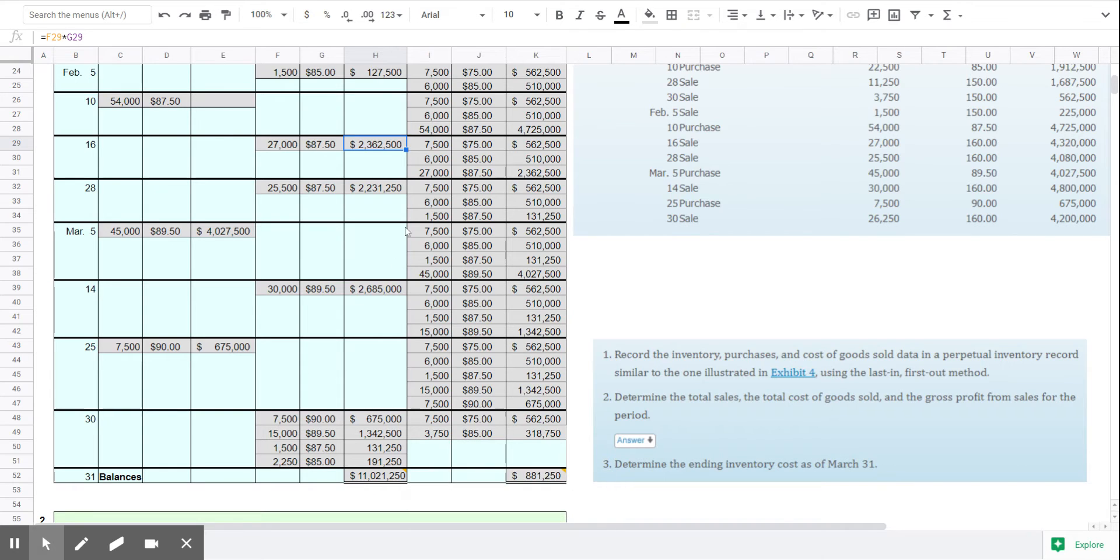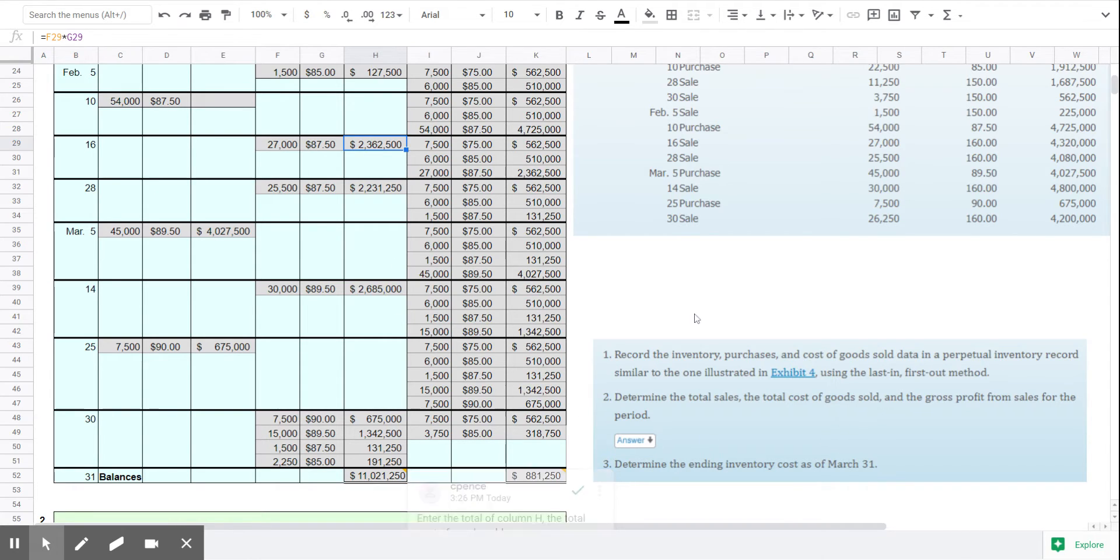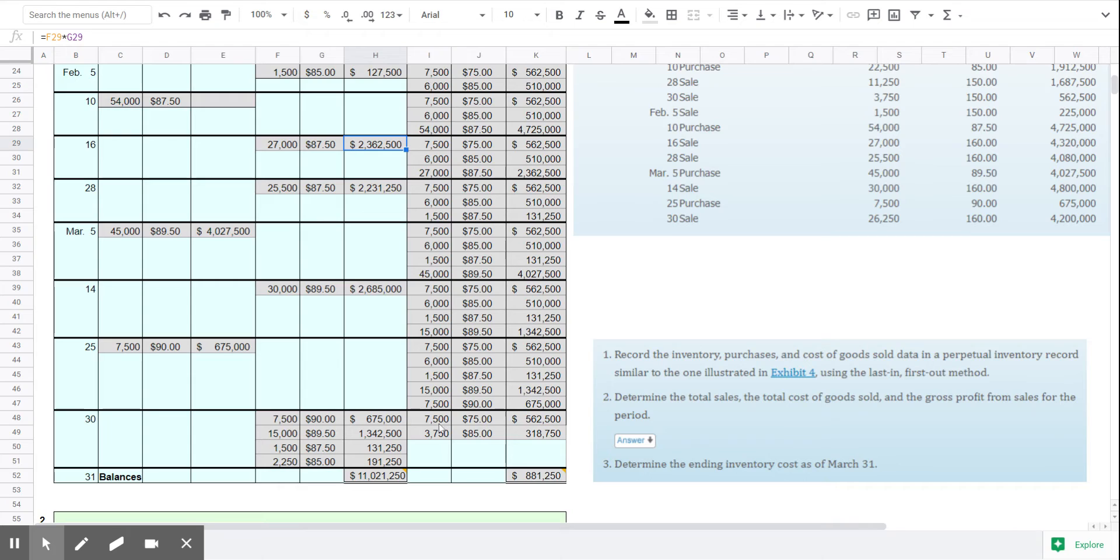So what you should have is at the end of the quarter on March 31st we have retained the oldest LIFO layer, the 7500 units we started with at $75, and we have 3750 units at $85.